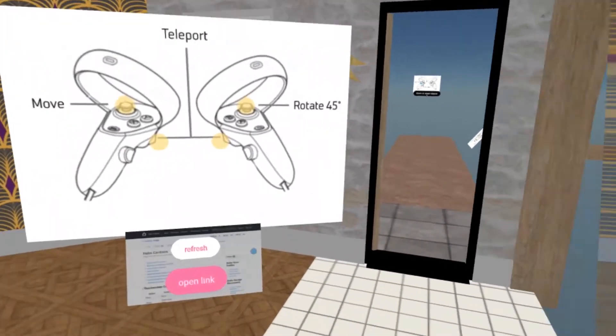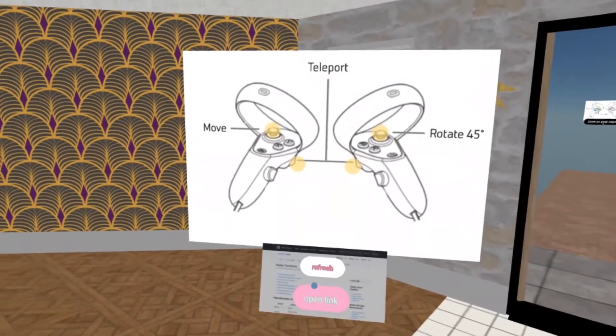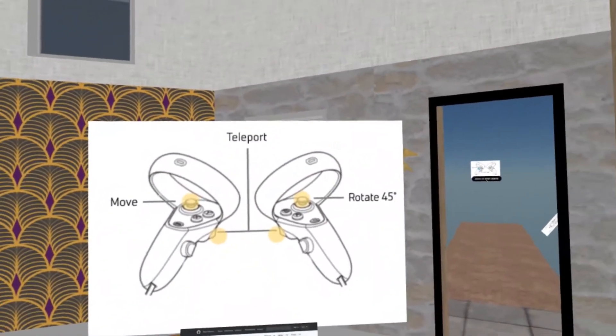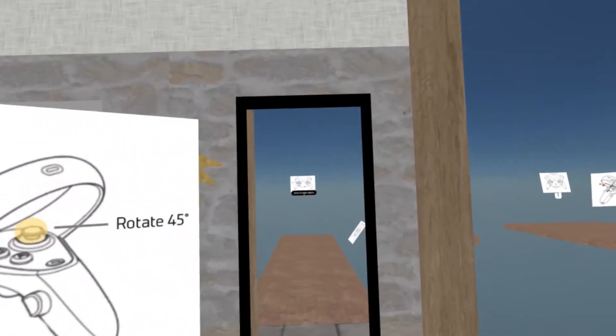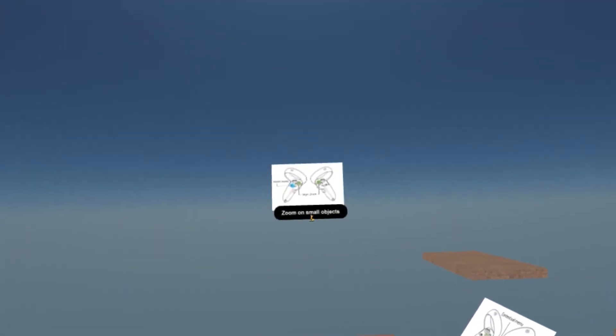If you don't have a Quest and you have another VR headset, I added a link here to direct you to the corresponding controls. Let's go there, to the end of this path.